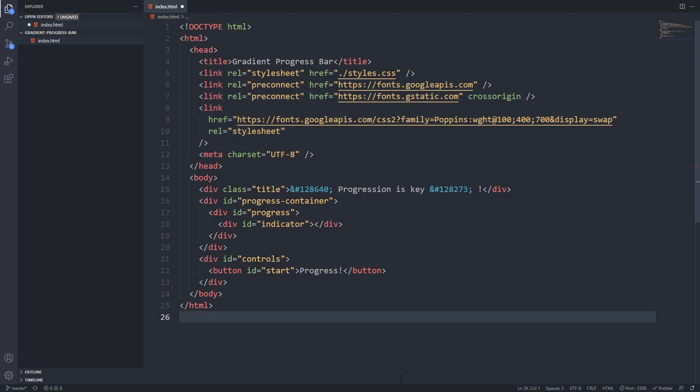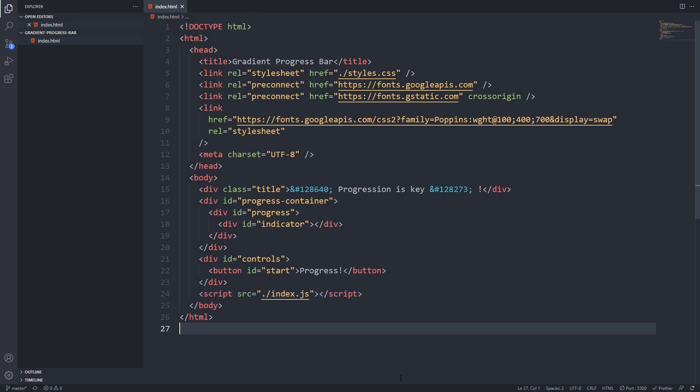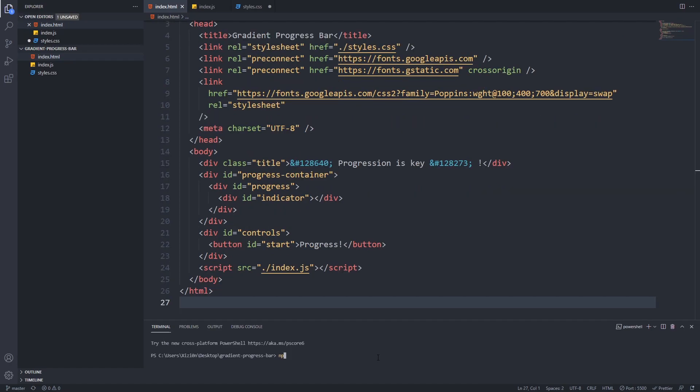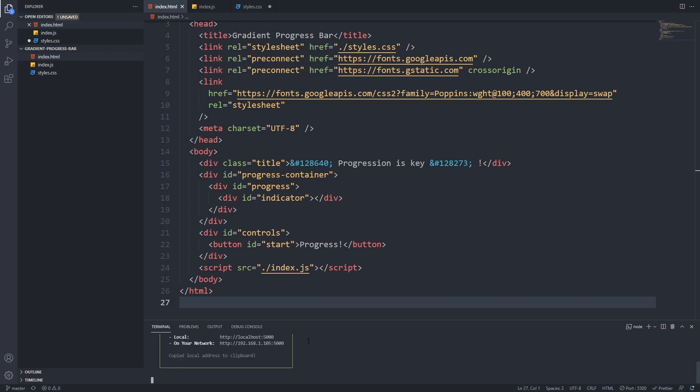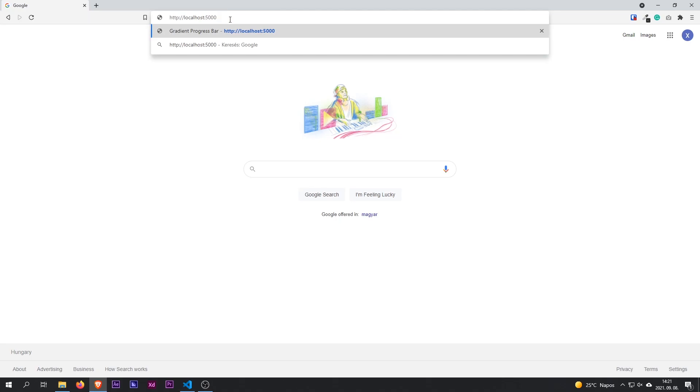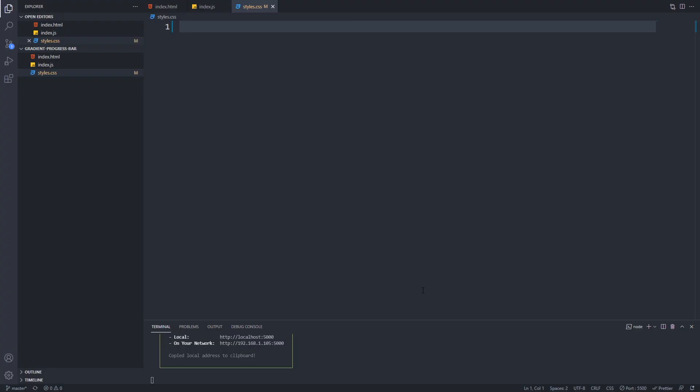After this it's time to include our index.js file. Create this styles.css and index.js file. If you have Node.js installed open up a terminal and type npx serve. It will host your website on localhost but if you don't have Node.js just open the index.html file in your browser.